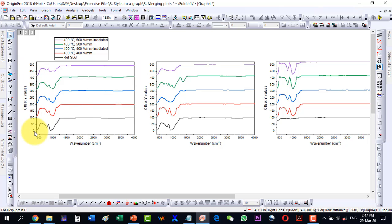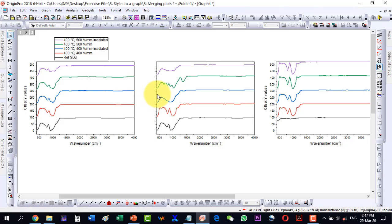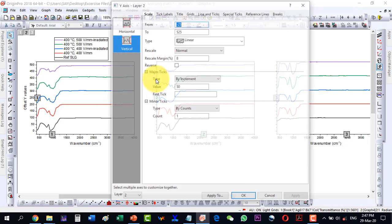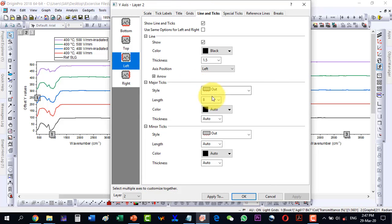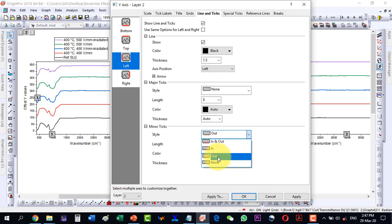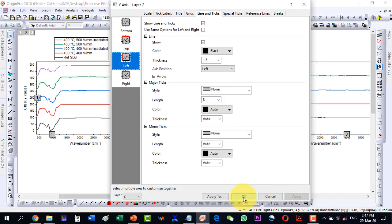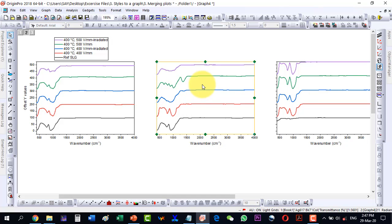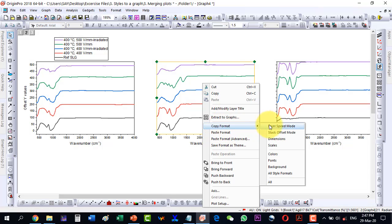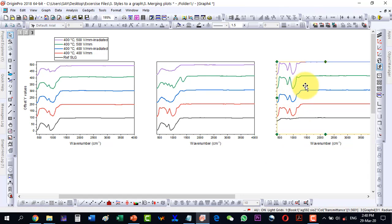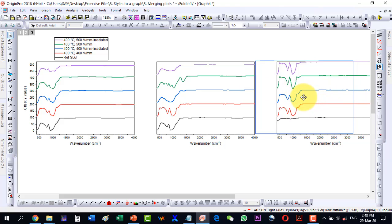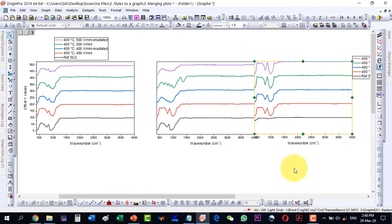Since I am merging all plots, I will keep only one Y scale. I will delete the Y axis tick values from the other plots. I go to Line and Text, select None for the axis line and tick labels, and apply. Then I copy the style format from one panel and paste it to the next.